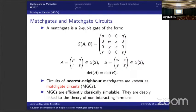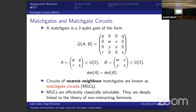Now I'm going to change tack completely and give some background on matchgates and matchgate circuits. A matchgate is a rather strange-looking two-qubit gate with two parts, A and B. A acts on the even parity subspace — the 00 and 11 — and B acts on the odd parity subspace — the 01 and 10. Both A and B must be unitary and crucially must have the same determinant. Circuits of nearest-neighbor matchgates are known as matchgate circuits, and nearest neighbor is really important here — the swap gate is not actually a matchgate because the determinants don't match up. So we enforce nearest neighbor, and matchgate circuits are efficiently classically simulable.